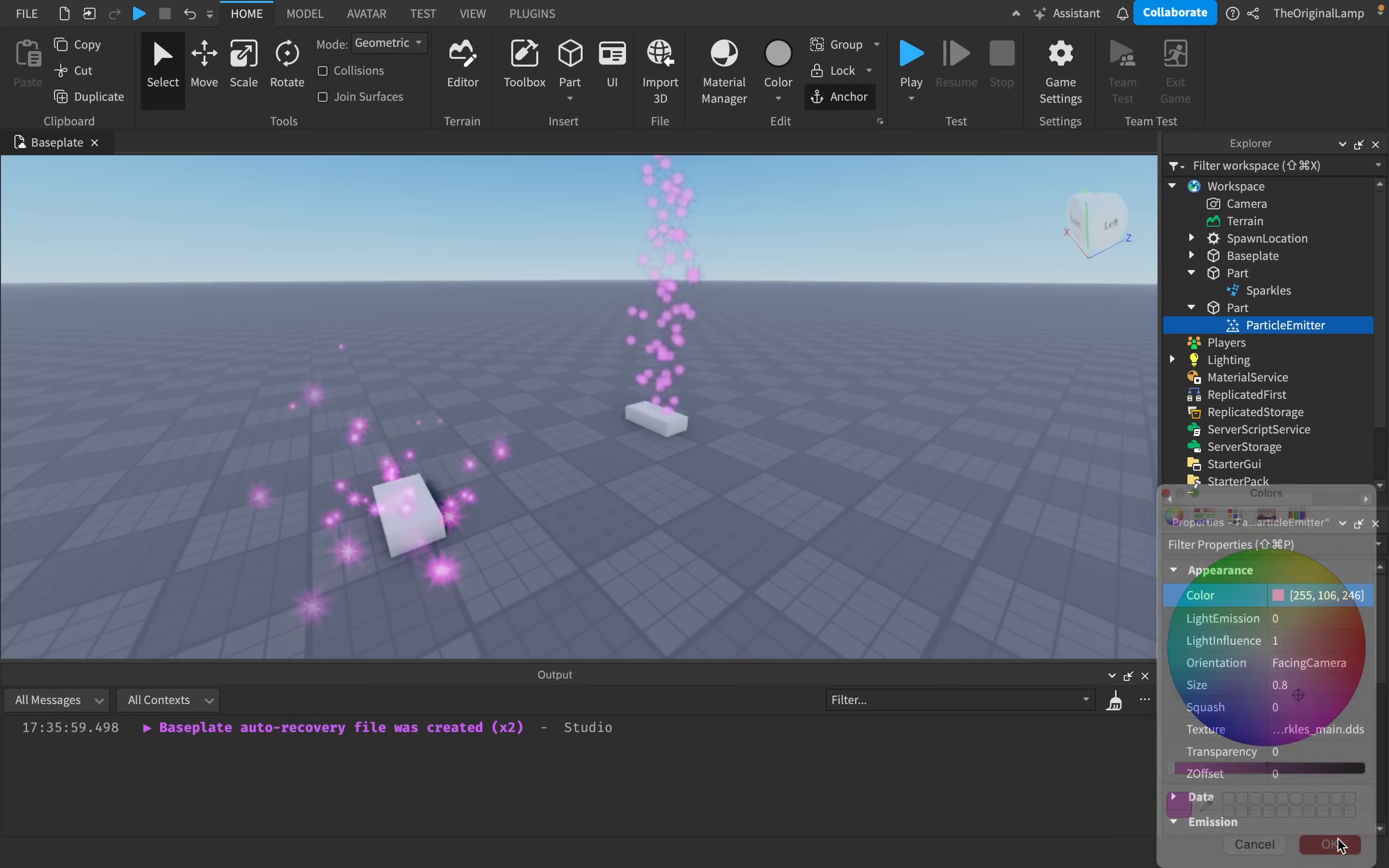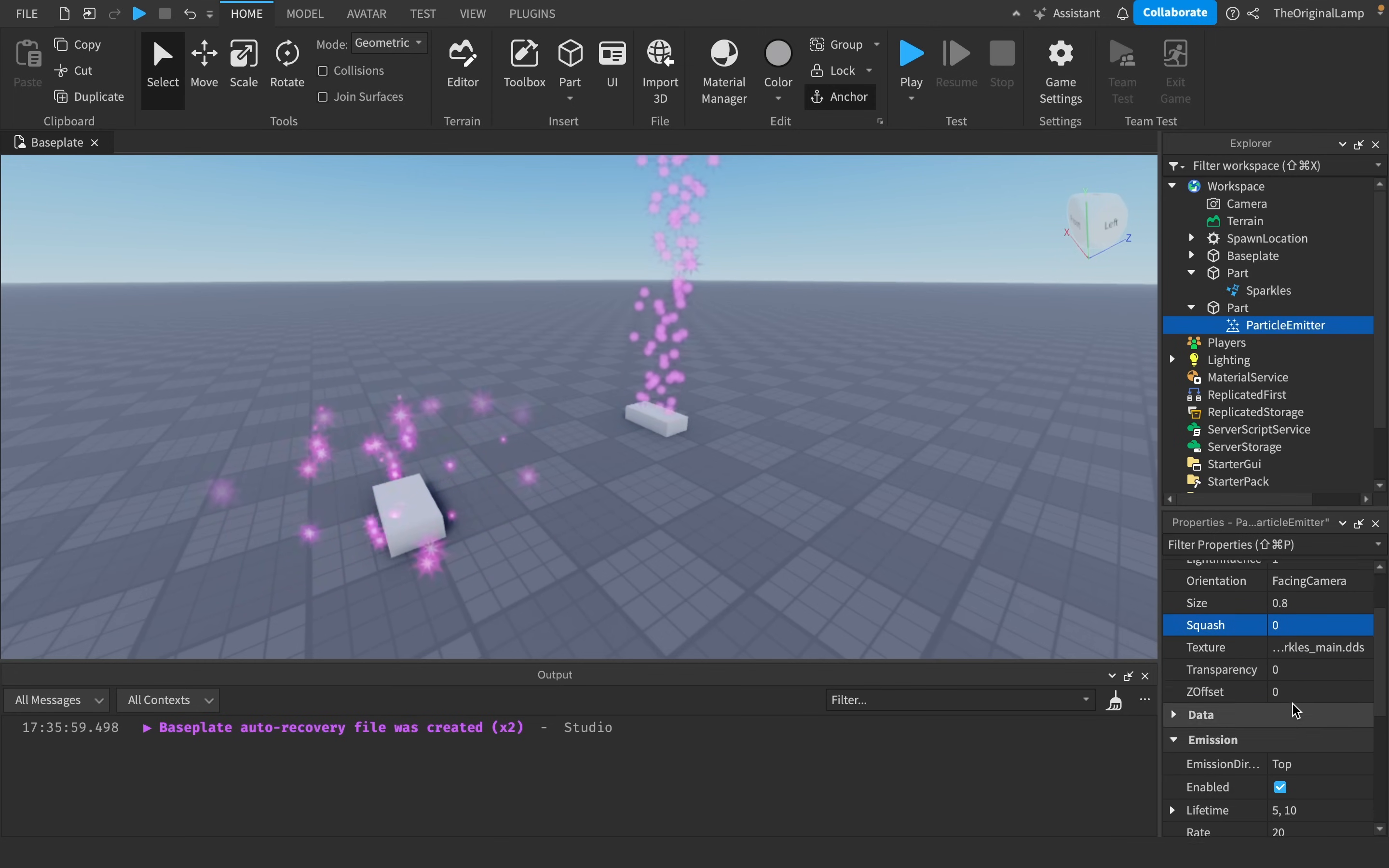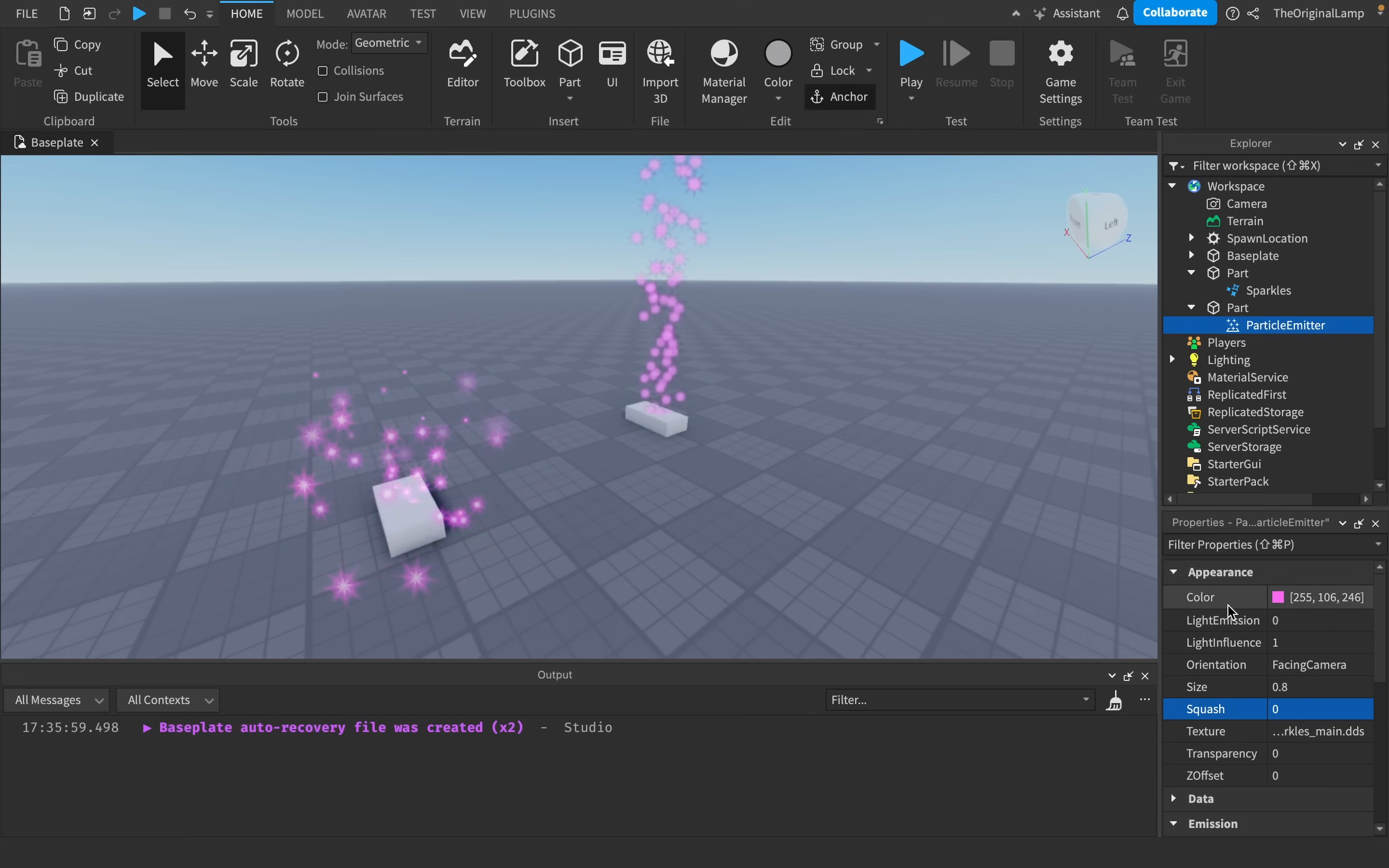Oh, we're kind of getting somewhere. Squash, I don't even know what that is. Let's not mess with that, okay, let's not mess with that.